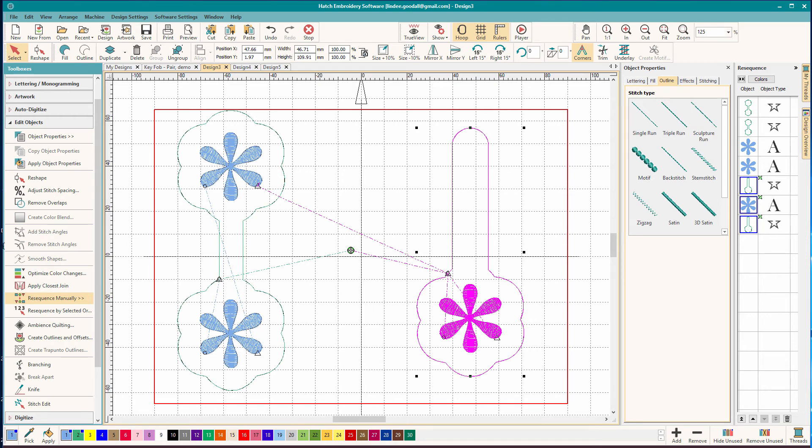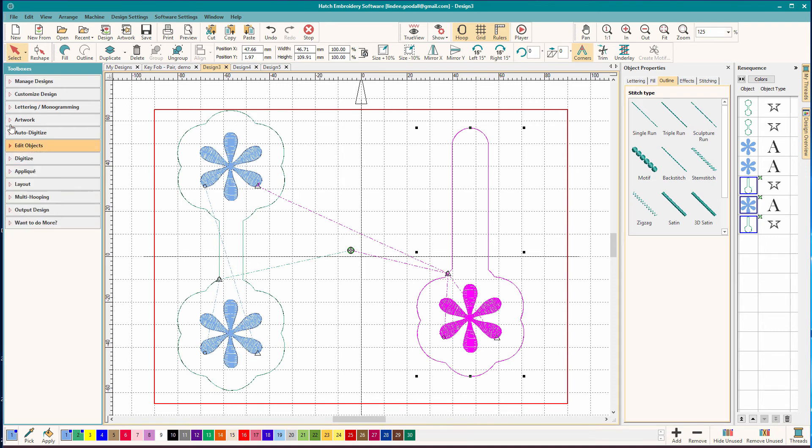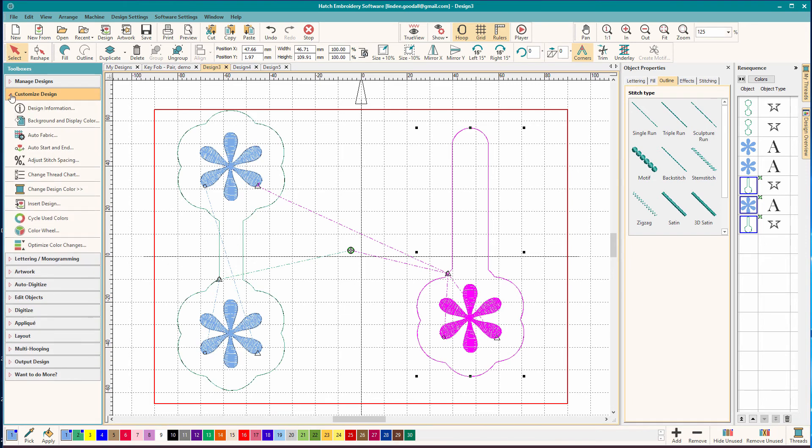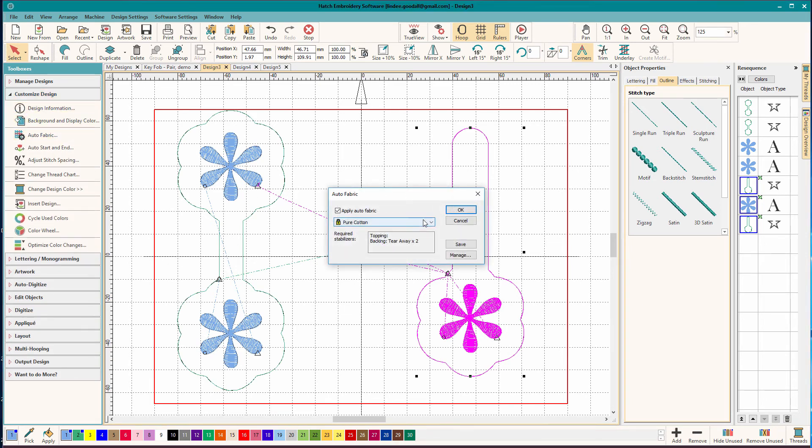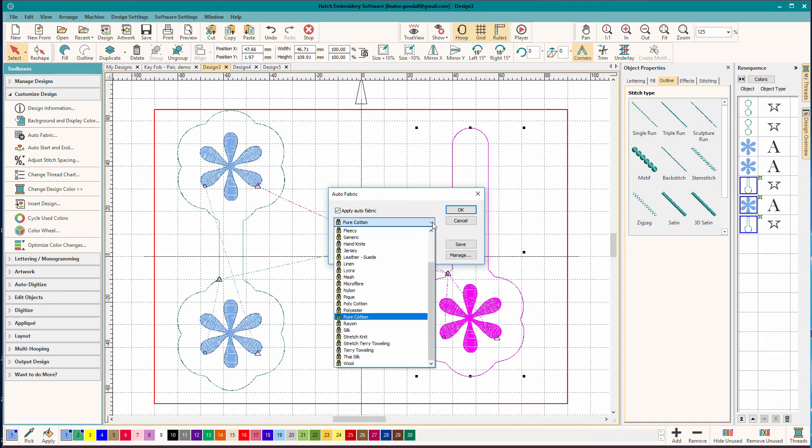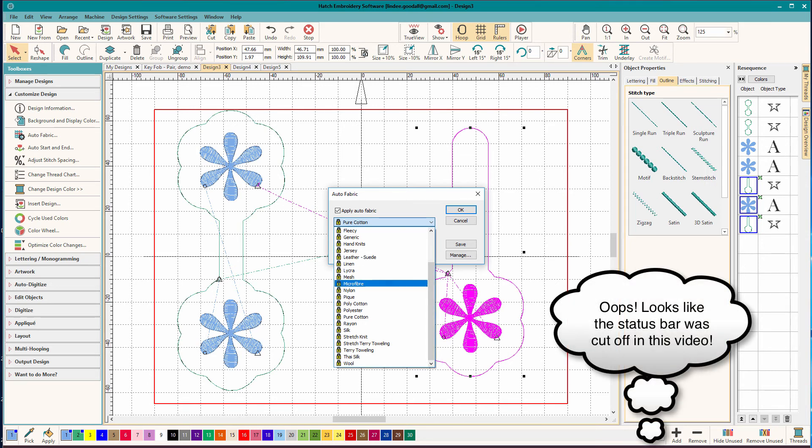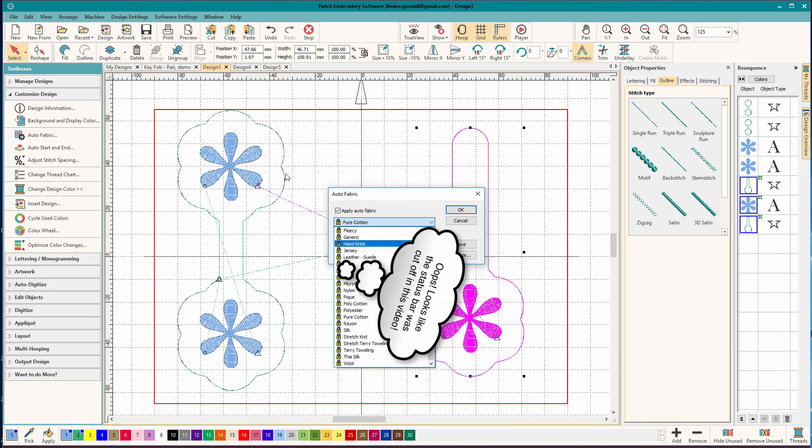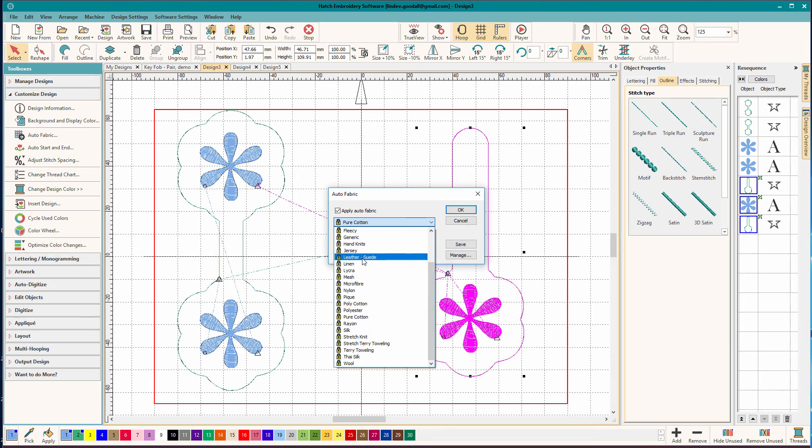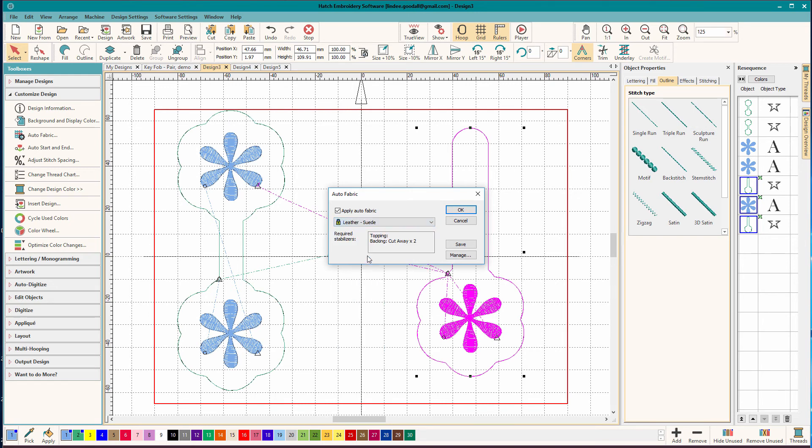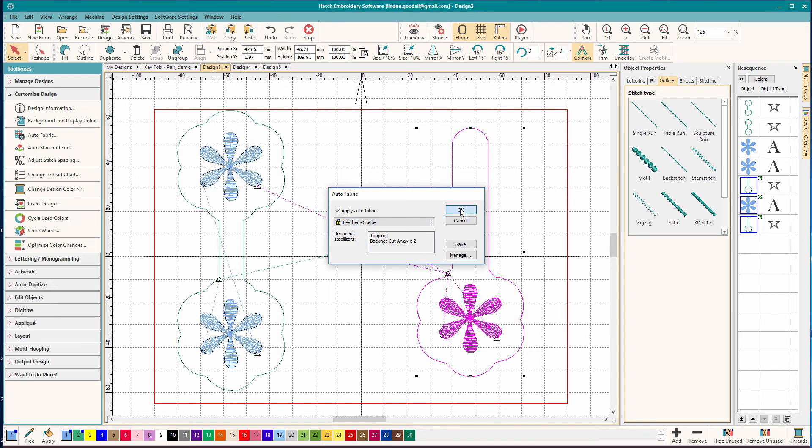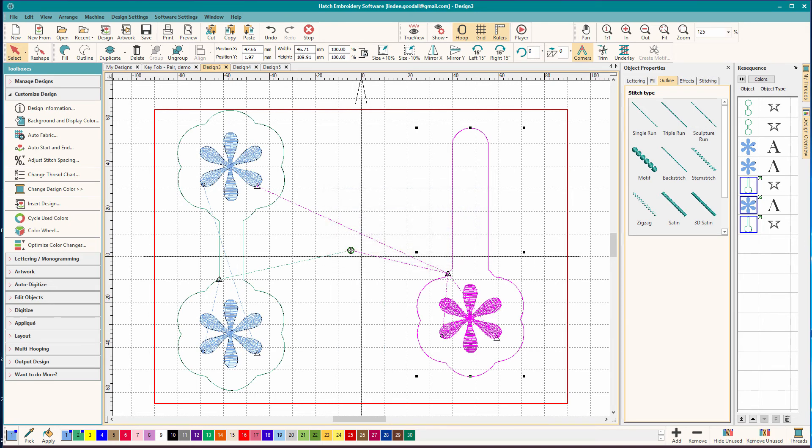So what we need to do is we need to go to customize, design, and we're going to do auto fabric. And we're stitching on vinyl. I can tell you there's no vinyl in here, but there is leather. So we're going to choose leather. But before I do that, take a look down here at the stitch count. The stitch count is currently 6,603 stitches. And when we change it to leather or suede and click OK, it drops by almost 2,000 stitches or more. So that's going to lighten up the stitches in here so that we don't end up with cut work.